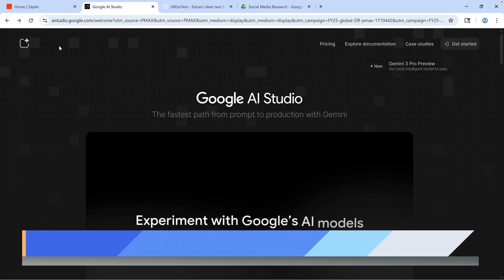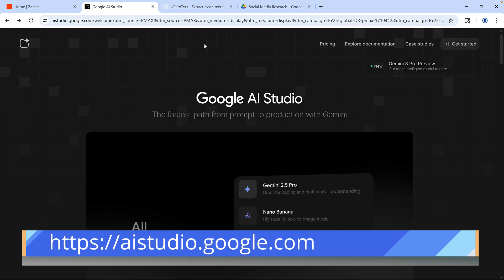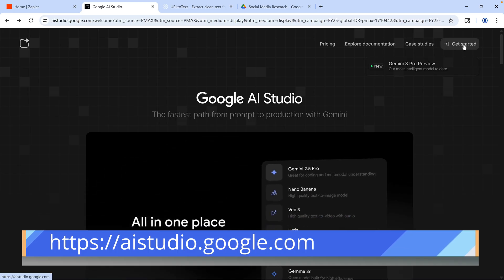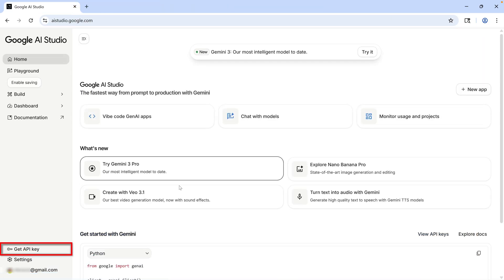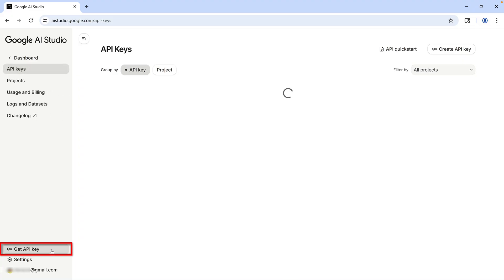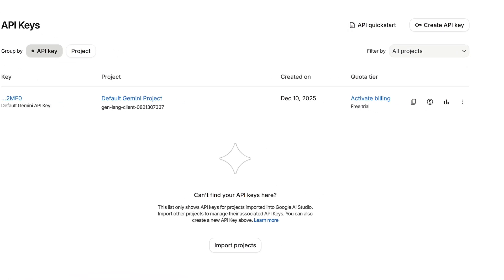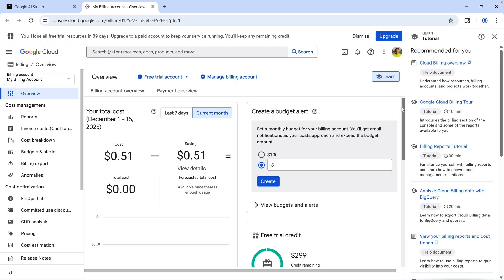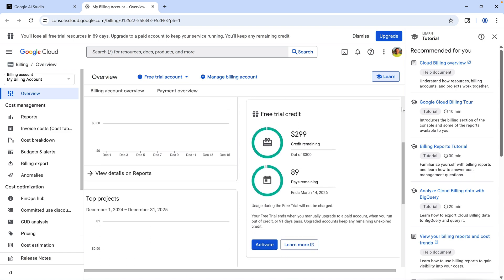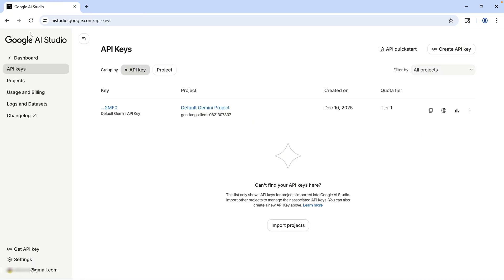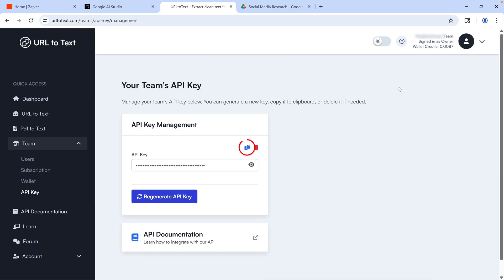You can go to the Google AI Studio website and sign in with your Google account. Then click the option on the left for Get API Key. You will need to set up billing, but you can just activate the free trial, which gives you ninety days or three hundred dollars worth of credits, which is plenty to set up a Zapier integration. Once that's set up, you'll be able to copy your API key. Now, I'll also be using an app in my workflow called URL2Text. That one also has a free trial, and you can get the API key for that as well from the website.